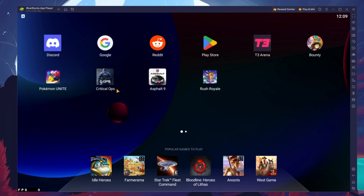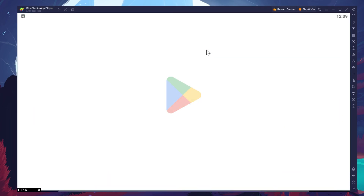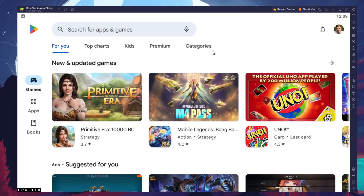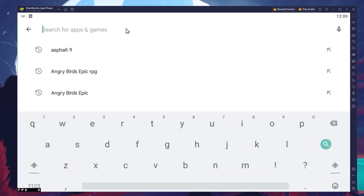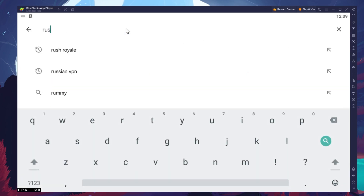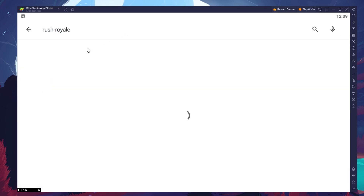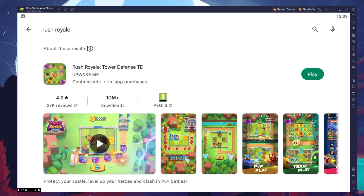Next, open up your Play Store and ensure you're logged in with your Google account. Search for Rush Royale and download the game to your BlueStacks emulator.